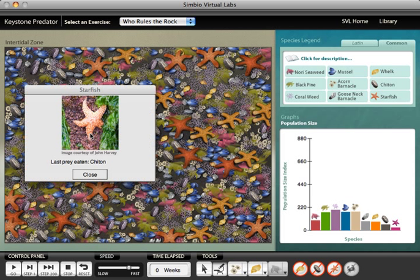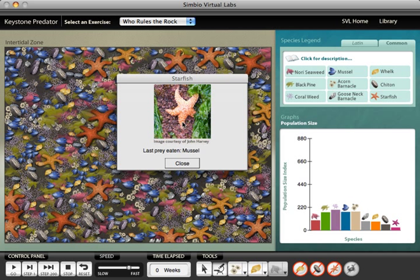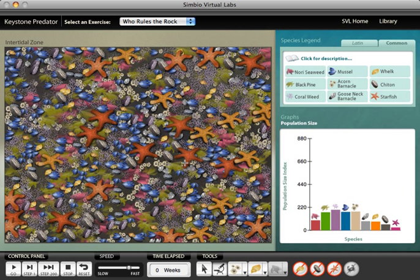For example, this starfish just ate a chiton, and this starfish just ate a mussel. By sampling a number of individuals and recording their data, students are able to build a quantitative food web diagram for the community.